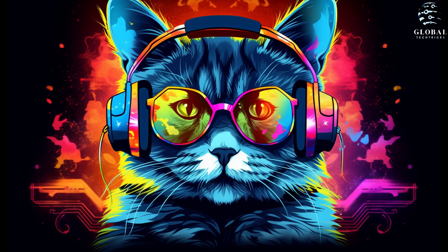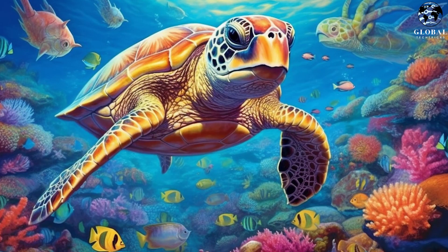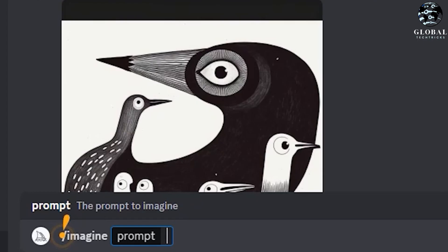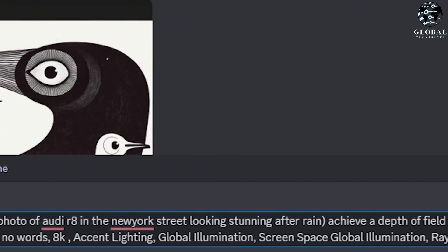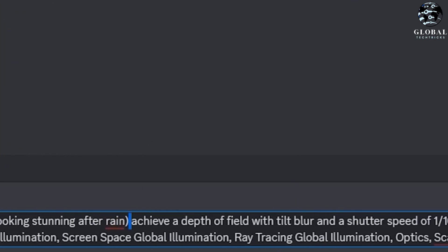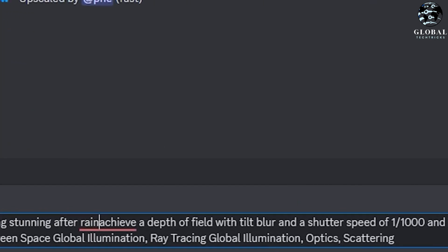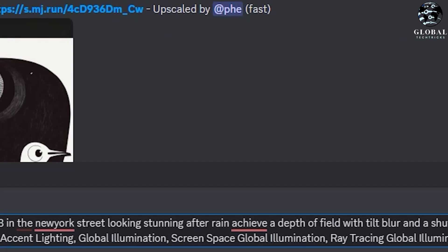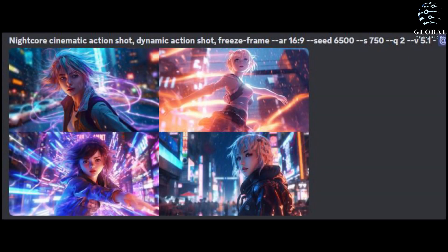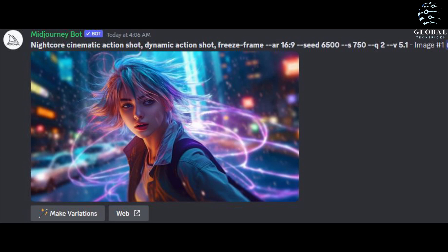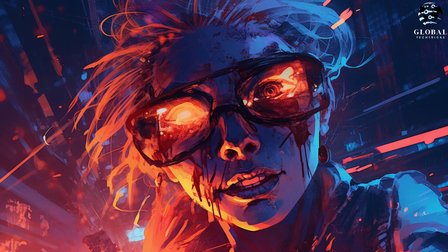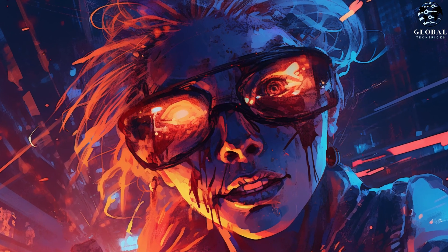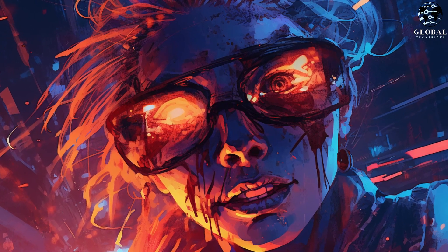As I mentioned earlier, the photorealism may not be as polished as it was in version 5.0. But fear not, because switching between versions couldn't be easier. All it takes is a simple click of a button to toggle between MJ version 5.0 and 5.1. This means you're not losing anything by upgrading. In fact, you're gaining more options and flexibility in your artistic journey. So if you had any concerns, let me assure you that they're completely unfounded. Embrace the possibilities and take your creativity to new heights with version 5.1.